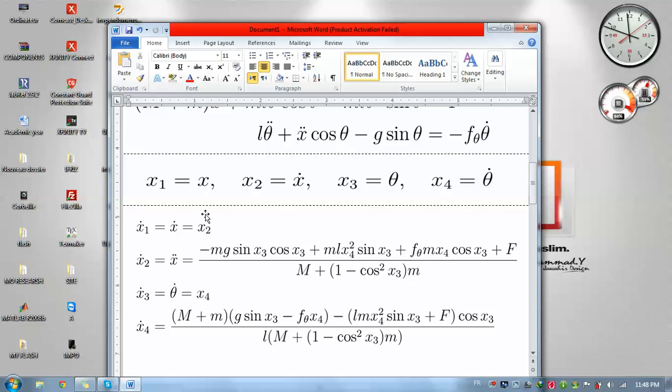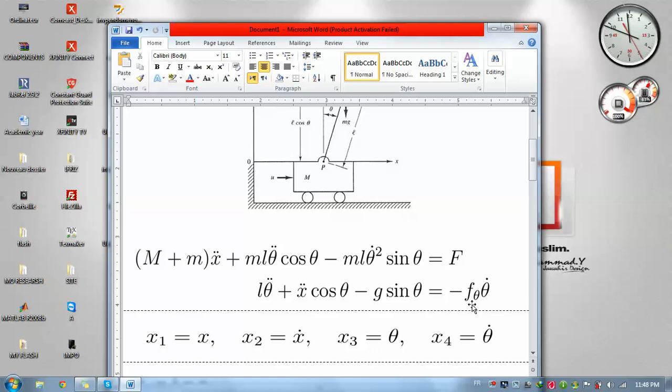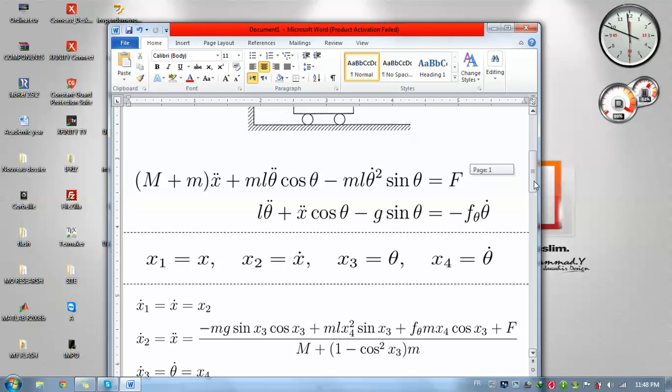The state space representation that I'm using is x1 equals x, x2 equals x dot, x3 equals theta, and x4 equals theta dot. I took into consideration that there is some kind of friction here, so I used a constant friction, but normally you will be able to put the system in the state space representation.